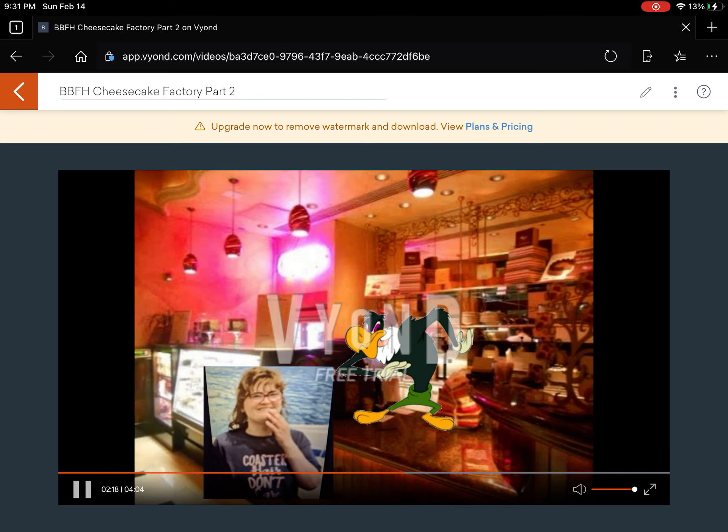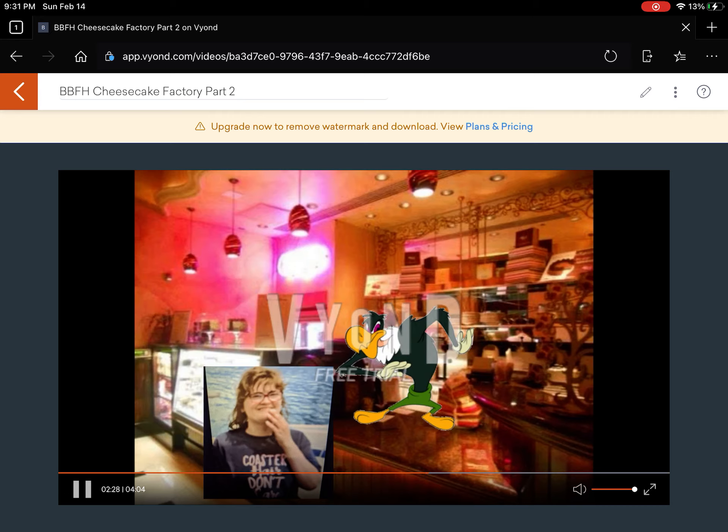Welcome to Cheesecake Factory. How may I help you? I would like the Godiva Chocolate Cheesecake. I'm sorry, but the Godiva Chocolate Cheesecake is only available in the month of November. It's fake. Get out before I fart on you.